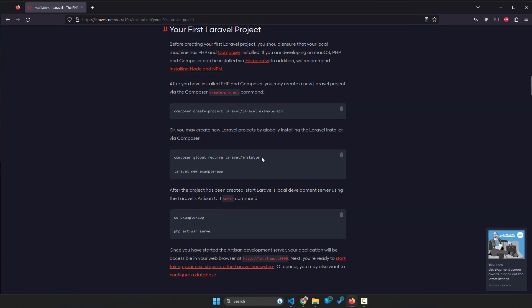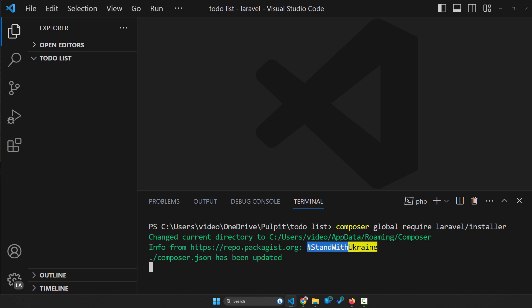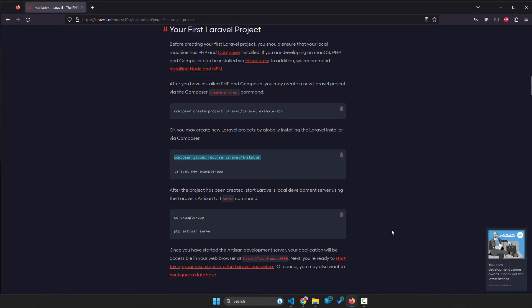You can install using the composer something called the Laravel installer, okay? So this is gonna shorten the process in the future. So you click this and as you can see, it's gonna install and download from the internet the installer for Laravel.